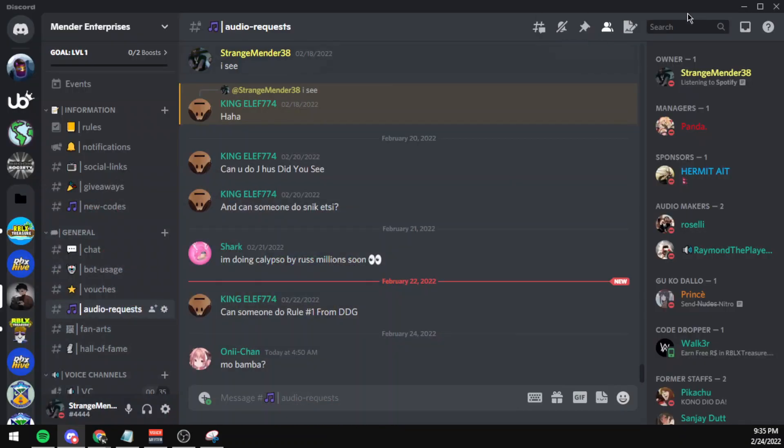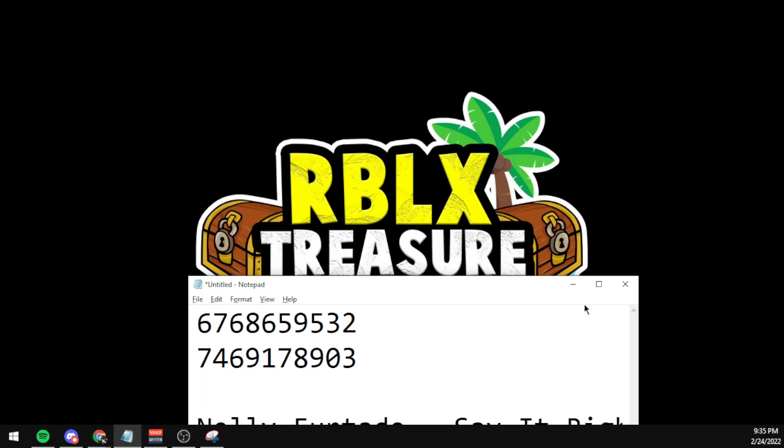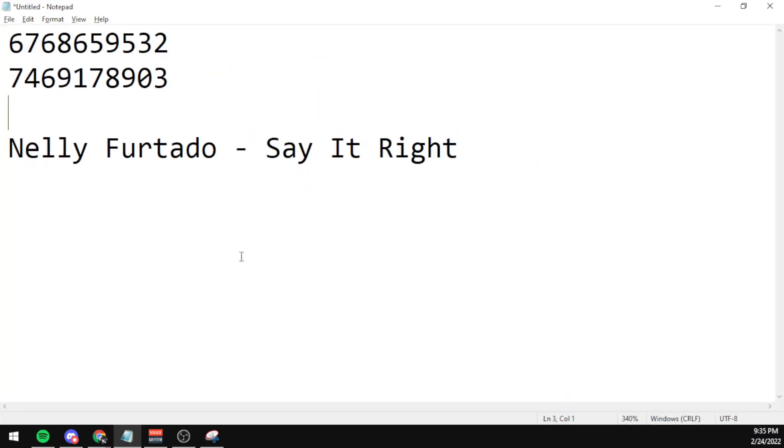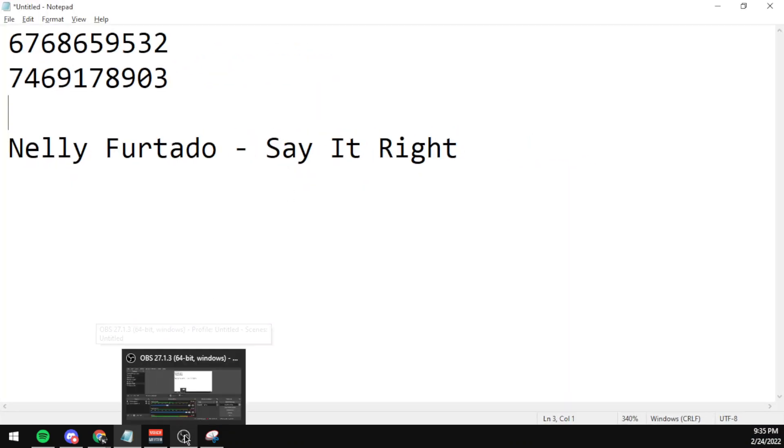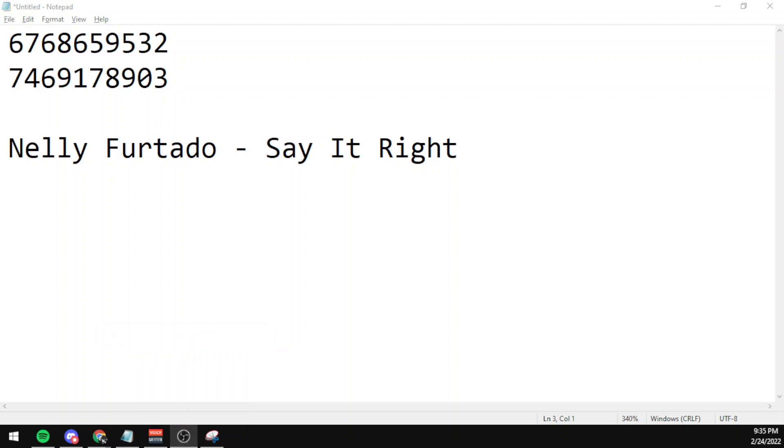Anyways guys, this is Myrinder and this is the end of the video. I'd like to thank you so much for watching the video. Peace.